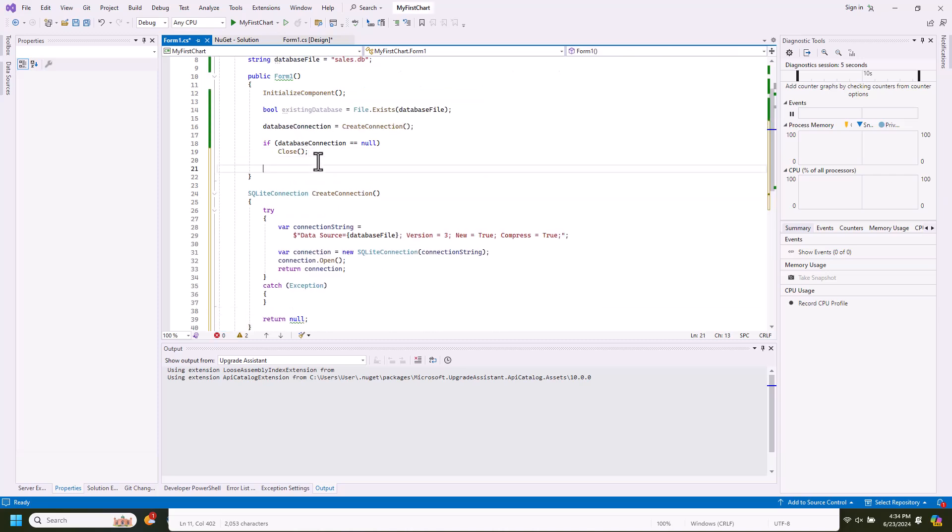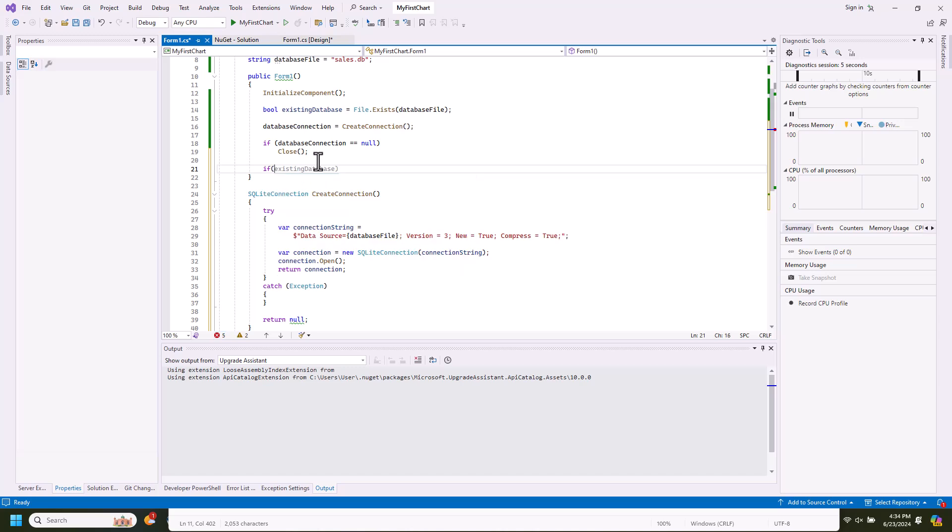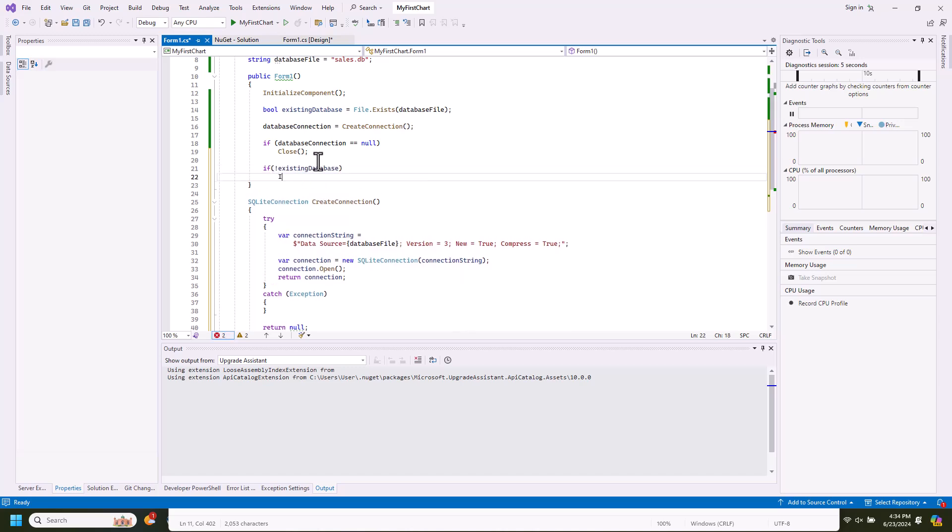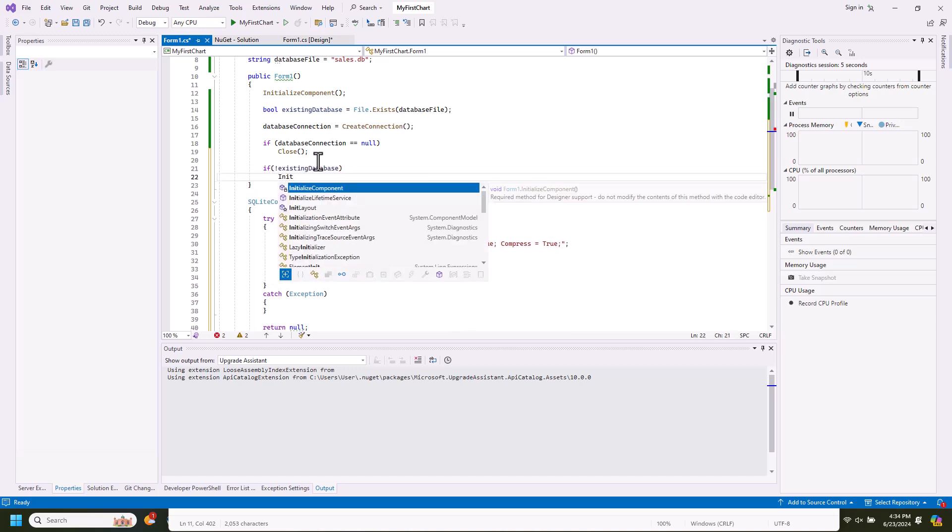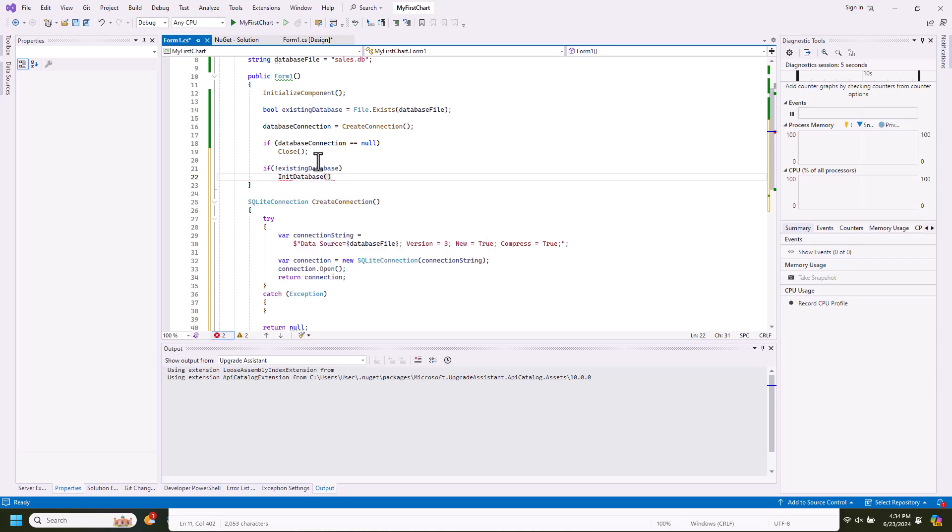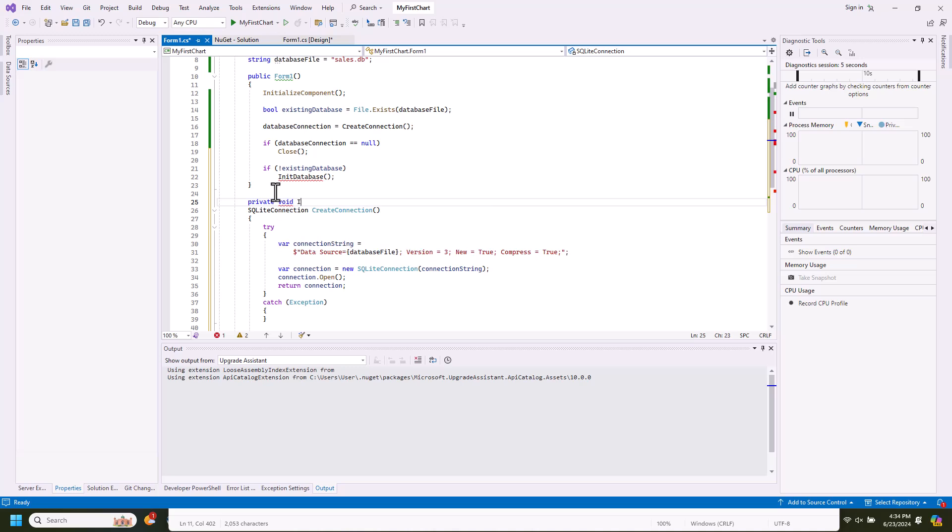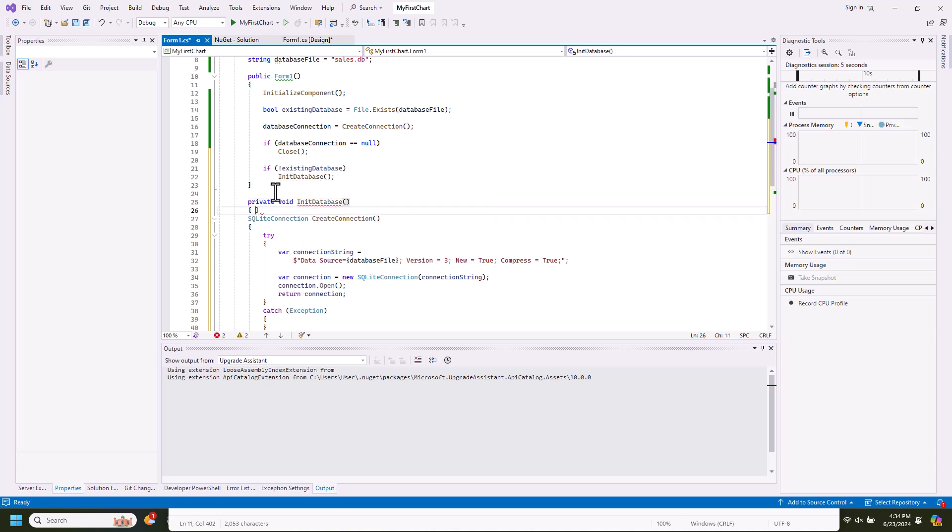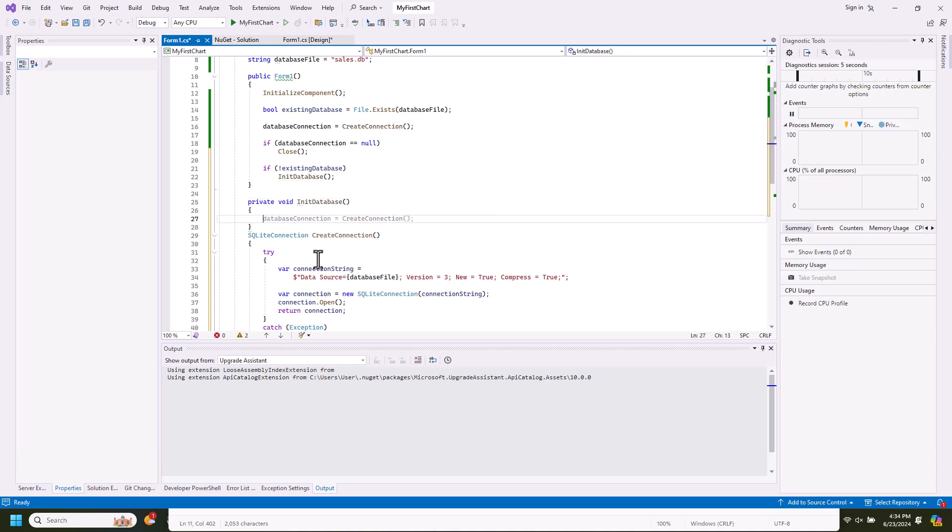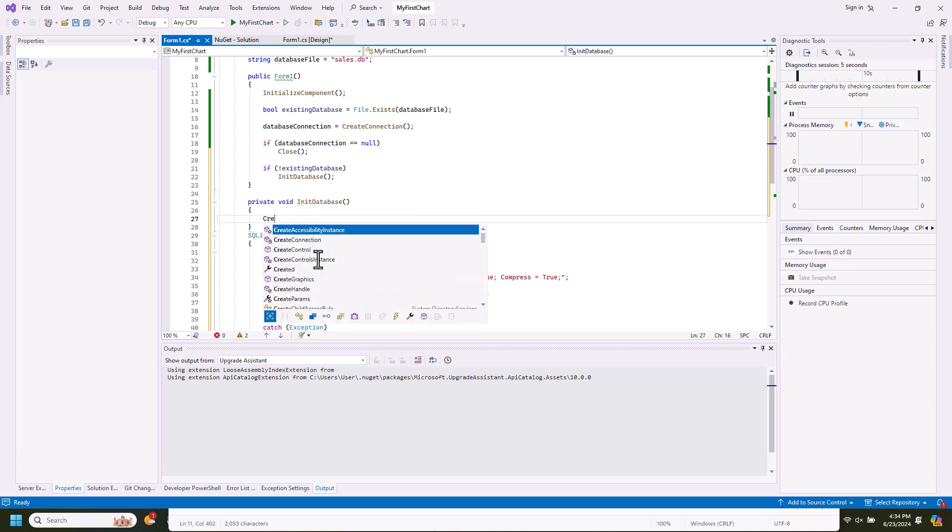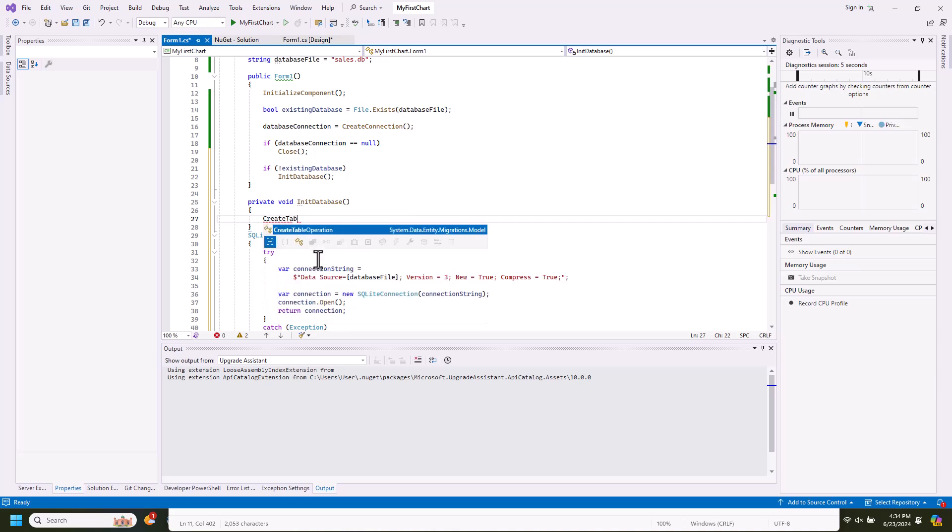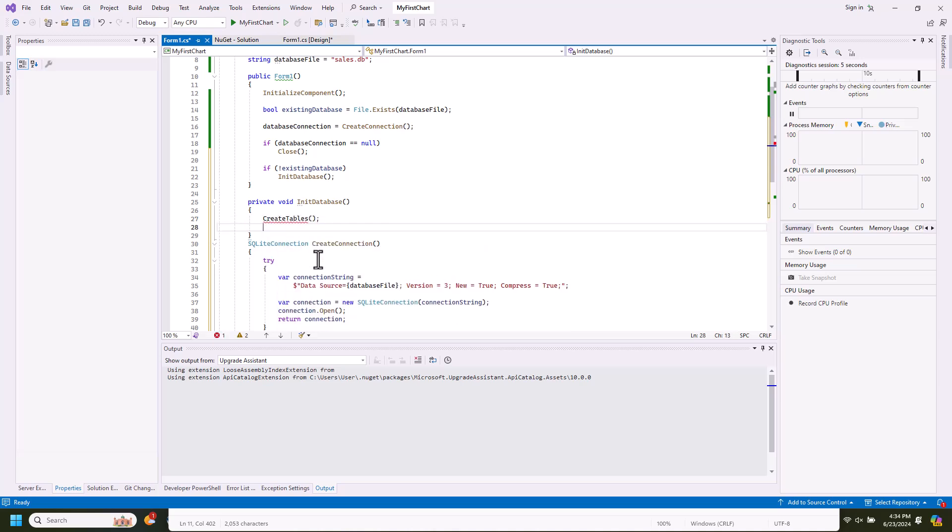Let's continue with the database setup. After we've checked for the database file, if absent, we have to create one. We do this in a special method, init database. Let's separate the creation of the DB structure and the initialization of the data. We'll do it in separate methods.